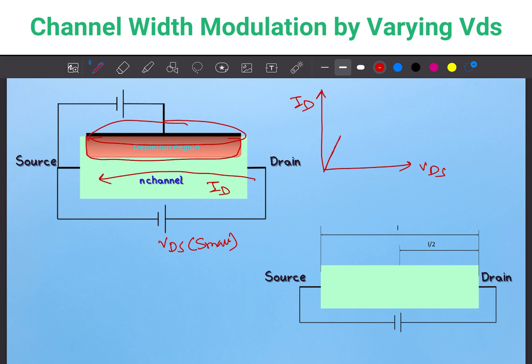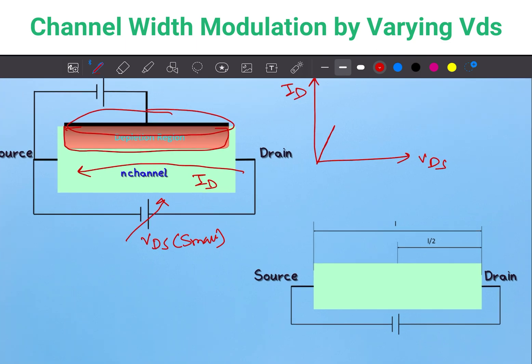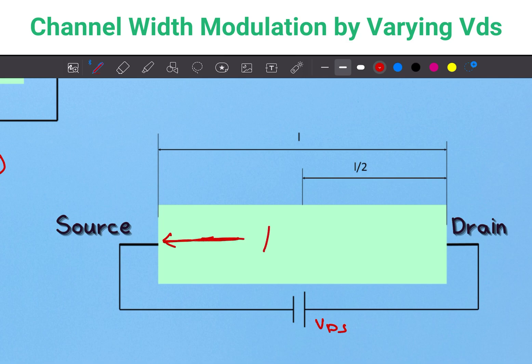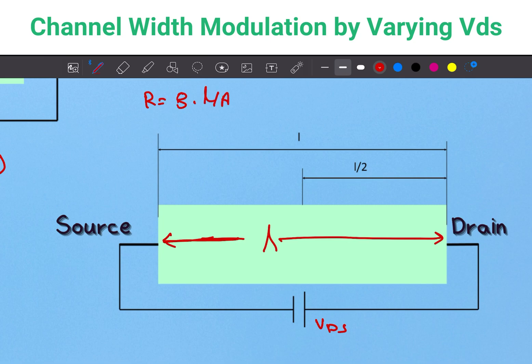Today we will see what happens if we increase the value of VDS further. Here, VDS is the voltage across a semiconductor block of length L. The total resistance is R = ρ·L/A.